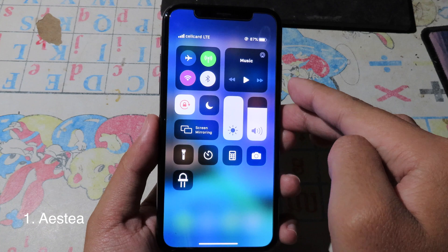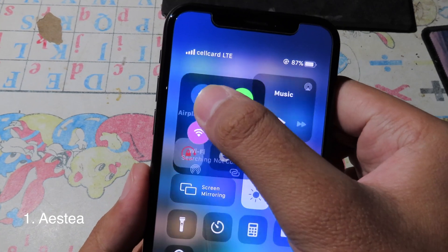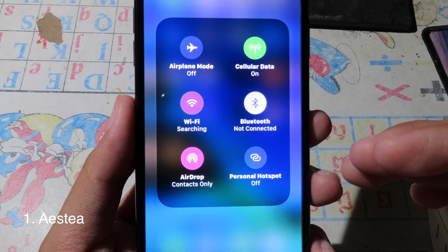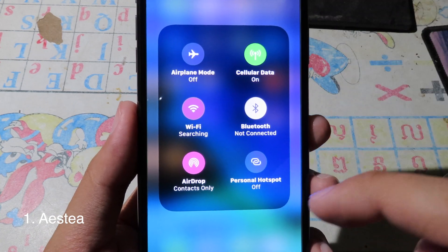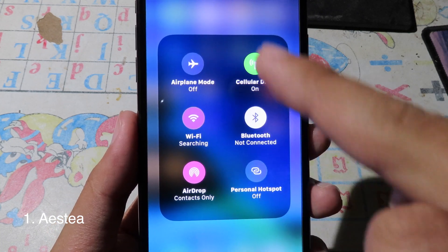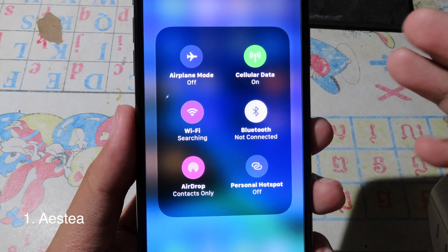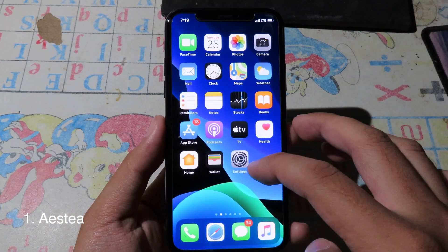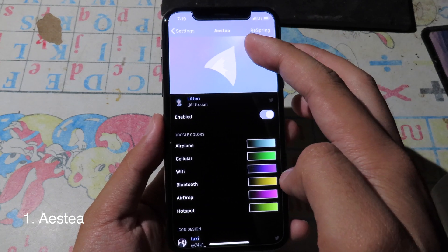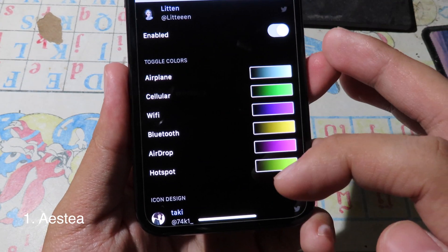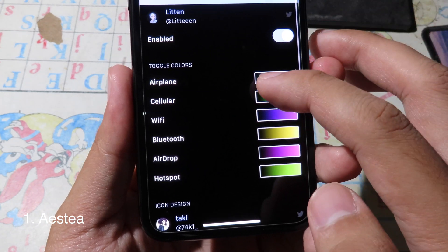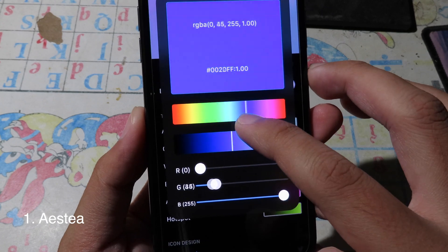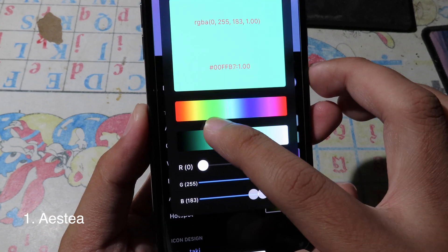When I swipe down the Control Center, you can see the cellular data icon, Wi-Fi, AirDrop, personal hotspot, and airplane mode. This tweak allows you to change all of these functions — you can change the color. To do that, go to Settings and go to the tweak, where you can select the custom color you prefer. You have a bar where you can slide to the color that you like.